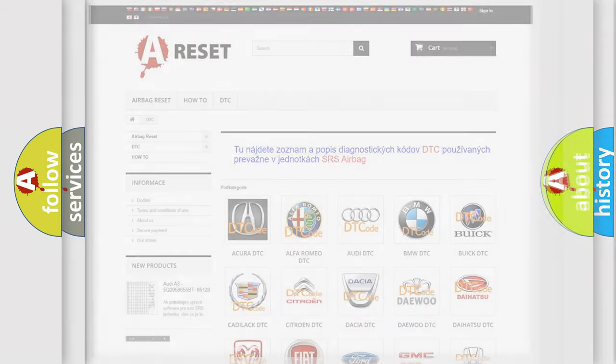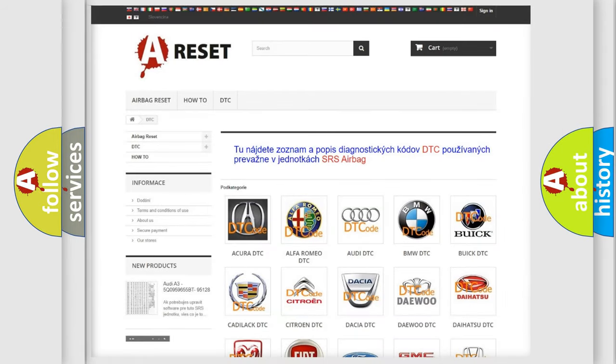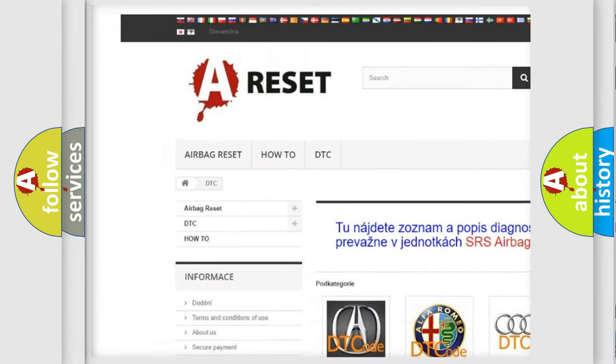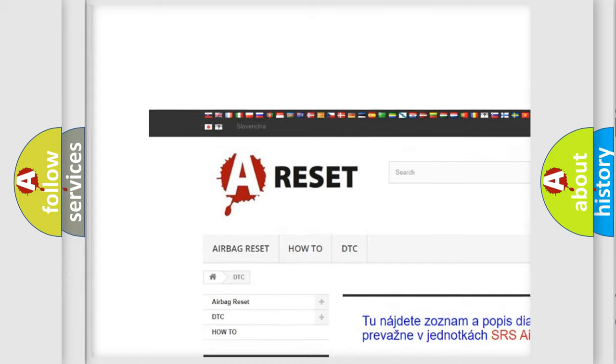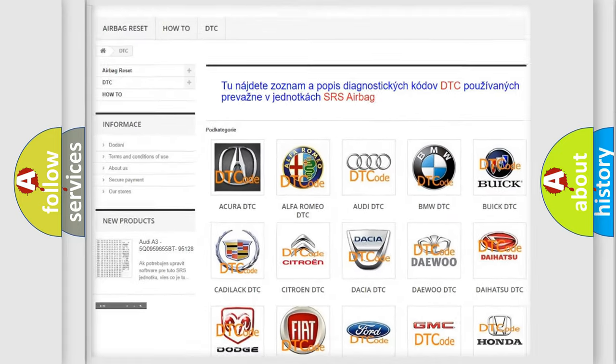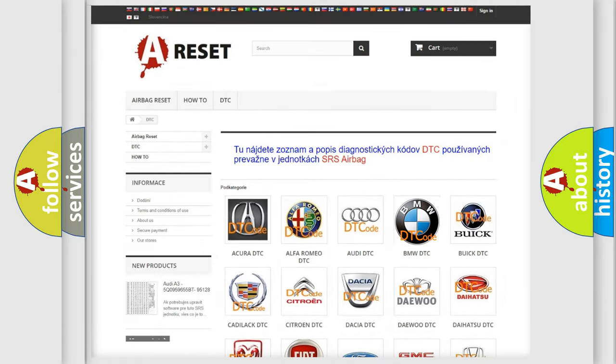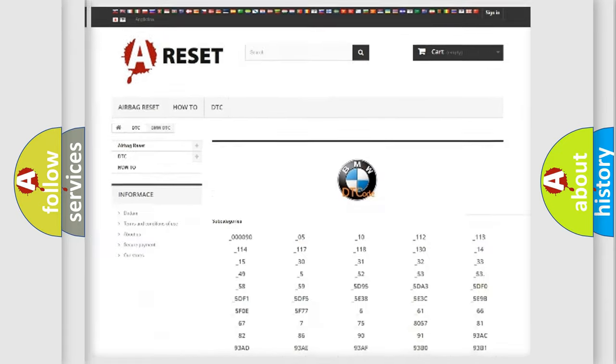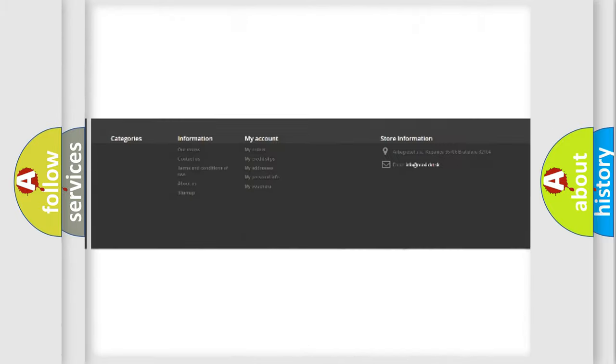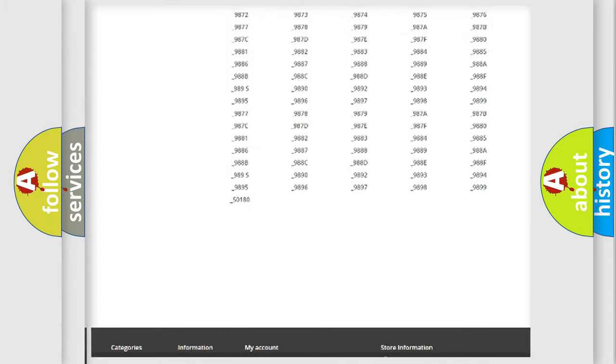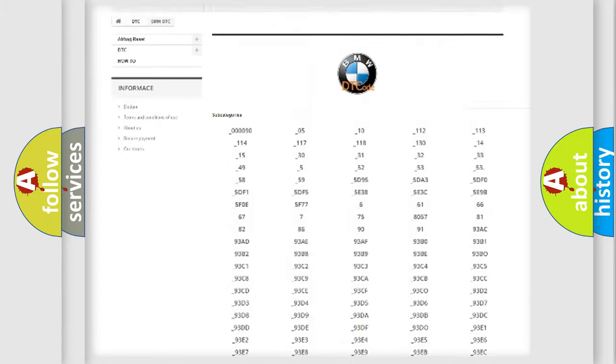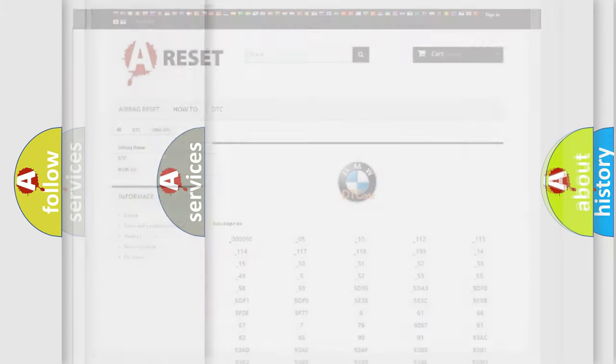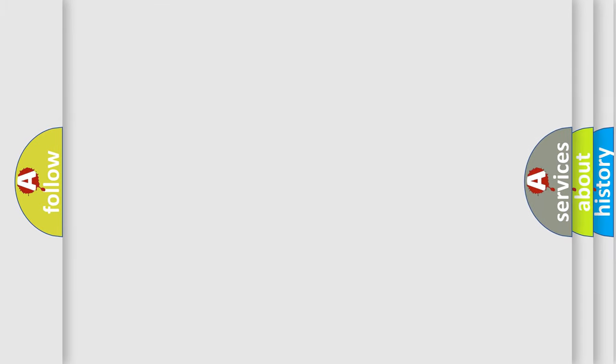Our website airbagreset.sk produces useful videos for you. You do not have to go through the OBD2 protocol anymore to know how to troubleshoot any car breakdown. You will find all the diagnostic codes that can be diagnosed in BMW vehicles, and many other useful things.